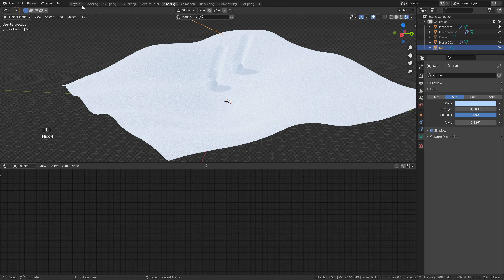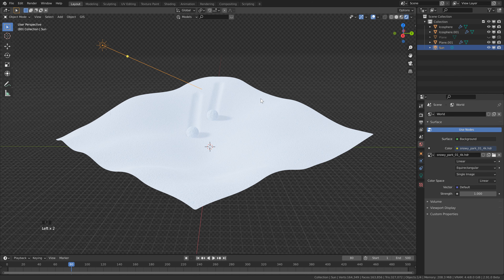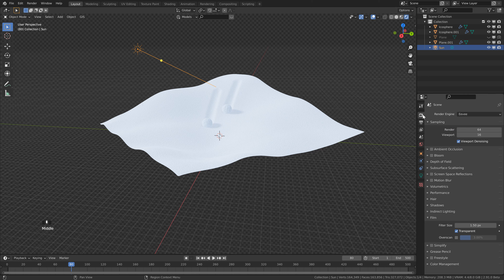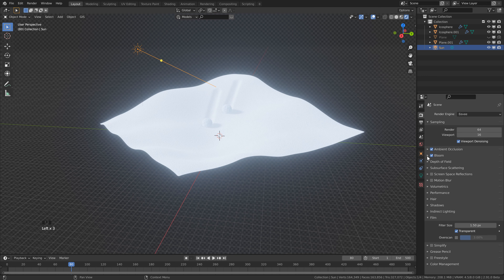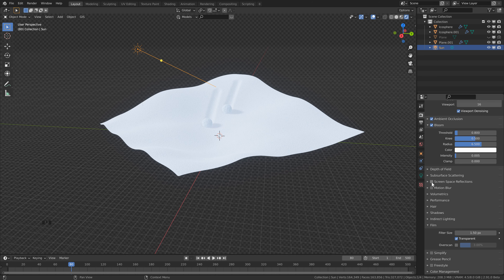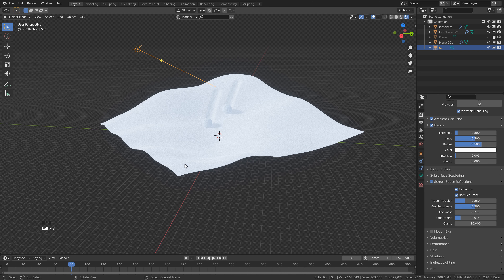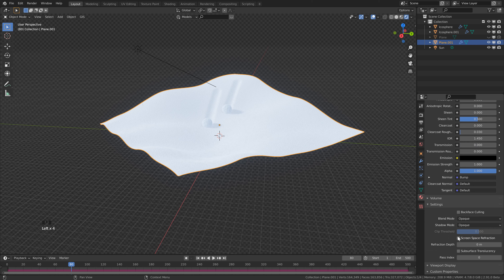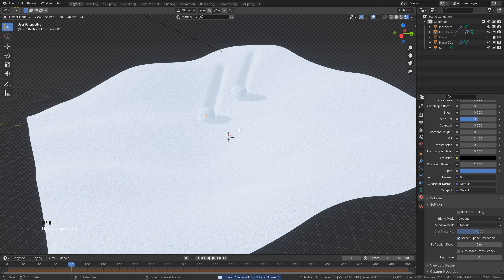Now that we're done with textures, head back to the Layout tab and turn on Render Preview. Things are looking really good. Head over to Render Properties — for this animation we're going to be using Eevee. Turn on Ambient Occlusion and Bloom, but Bloom is way too strong so bring it down to something like 0.005. Scroll down and add Screen Space Reflections and Refractions. Since we're doing that, make sure they're activated in our materials — click the plane, head to Material Properties, scroll all the way down, and select Screen Space Refractions. Do the same with the snowball. Save.